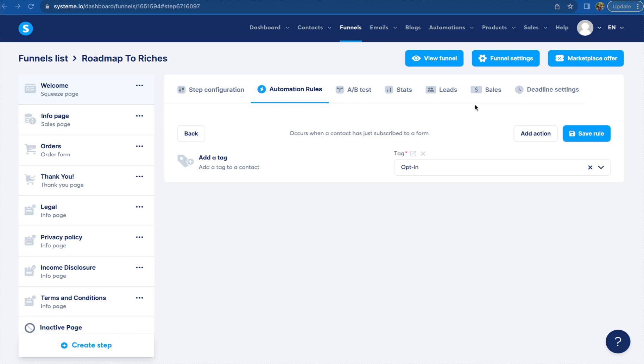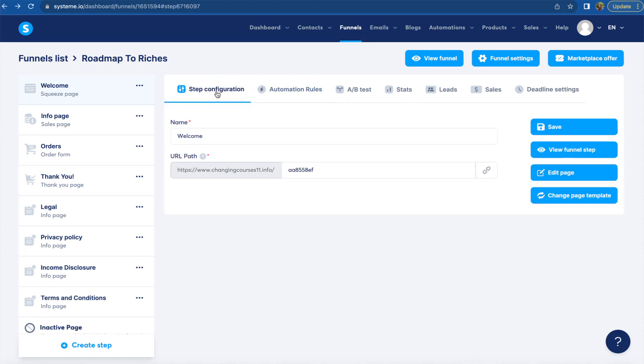So we'll go to our funnel section right here. It starts off under this little step configuration. We're going to focus on this middle section right here. We're going to make sure that our squeeze page is highlighted in that light blue.